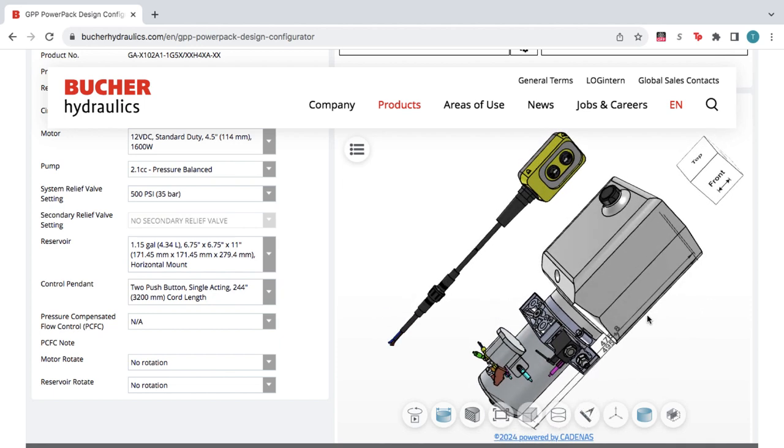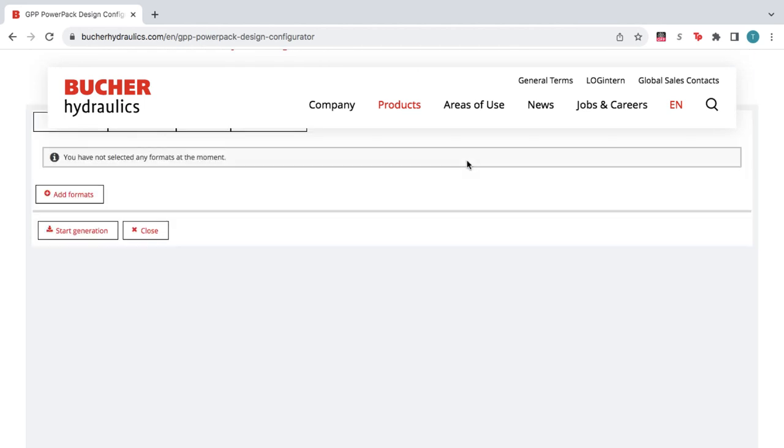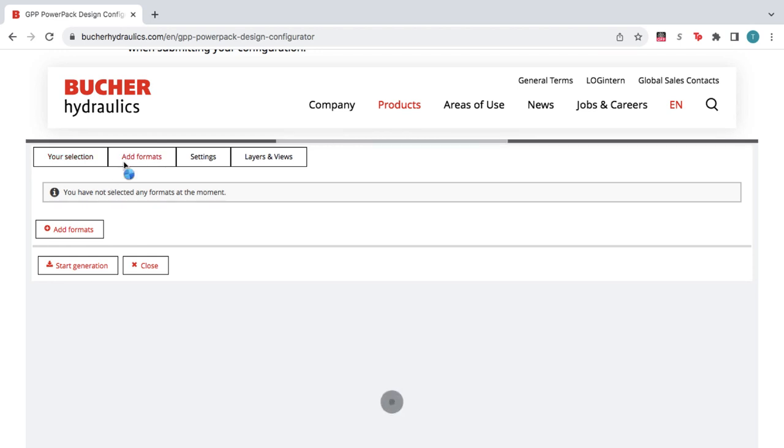When you're happy with the product, click Generate CAD, and then click Add Formats.